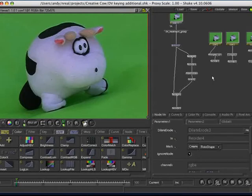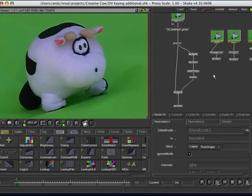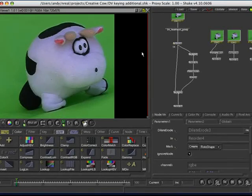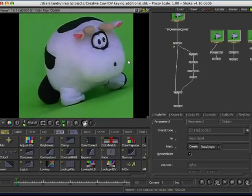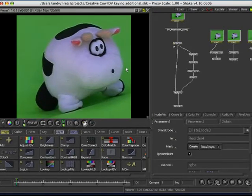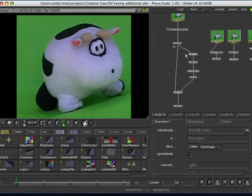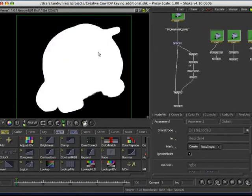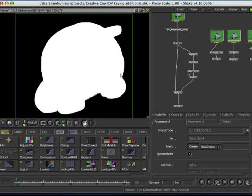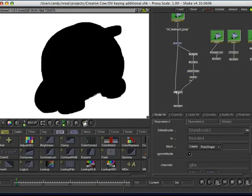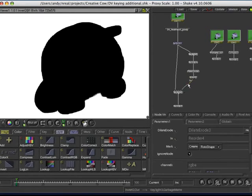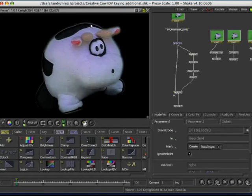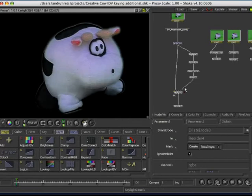So, another thing you can do is, so we came into here, and we had DoD'd our little cow. What we could do is do a really rough key, reorder it, dilate it so that it's expanded out, and I've inverted it here. Then what I've done is I've fed that back into another key light. So, what you can do is tell it only key the green that's within that mat. So, you're sort of doing a rough key before actually pulling your main key.